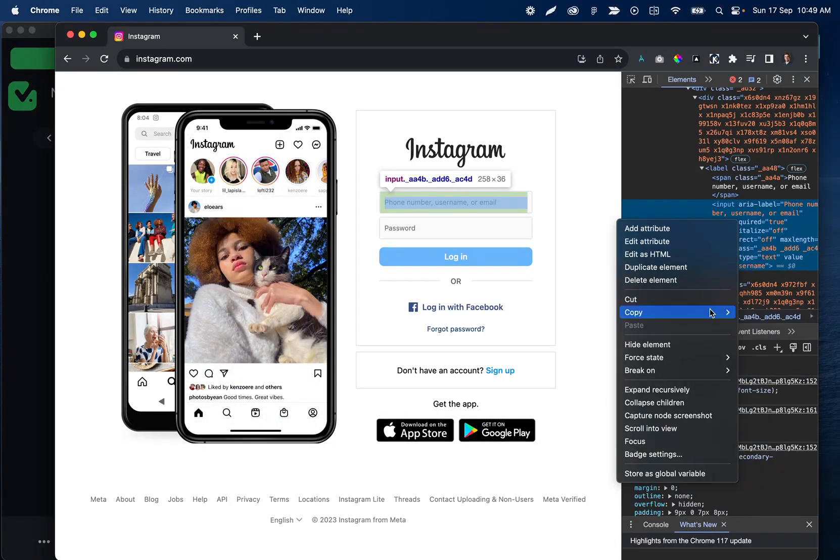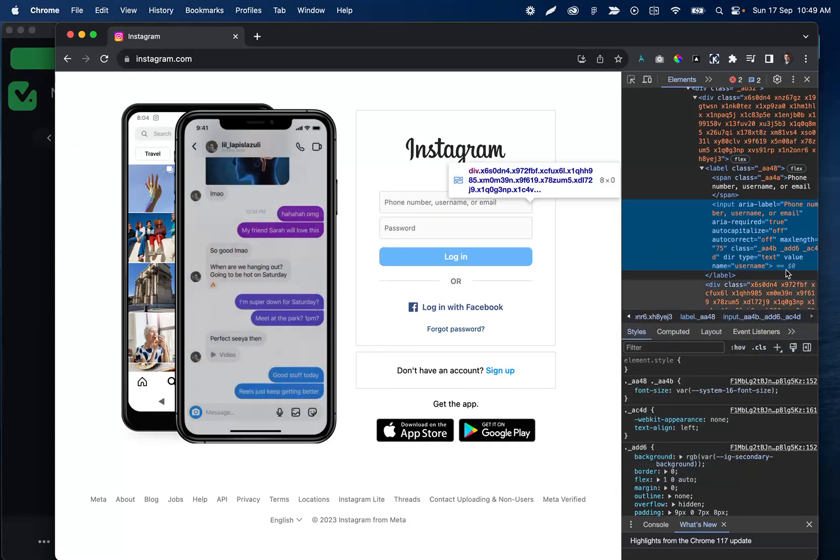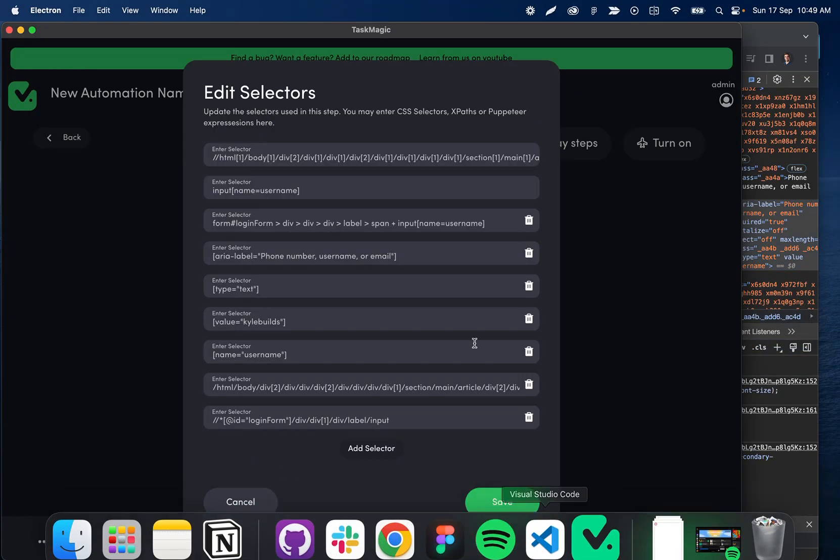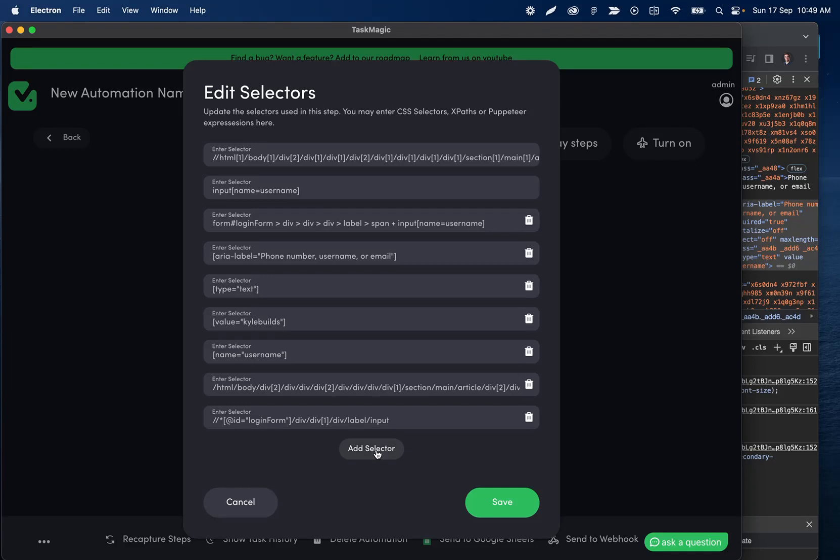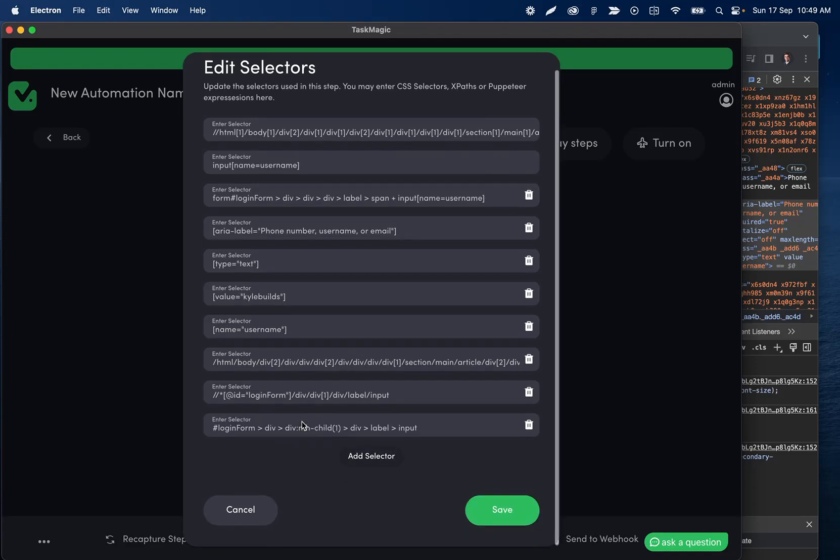But if you're continuously seeing it fail, go ahead and try adding the copy full XPath as well. You're going to click one of them—in this case, I did copy selector. I'm going to go back to the TaskMagic app, add a selector, and paste this here. That's how we can update it in case TaskMagic didn't automatically find a new one for you.